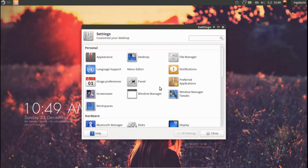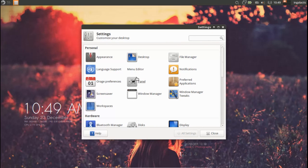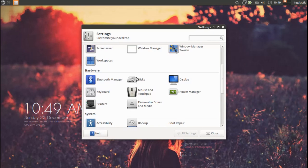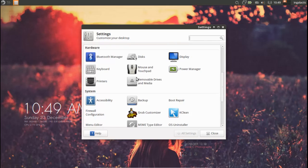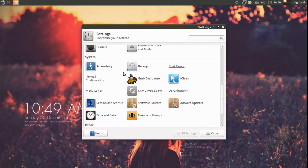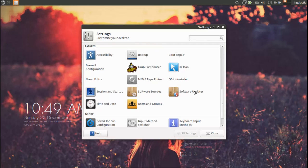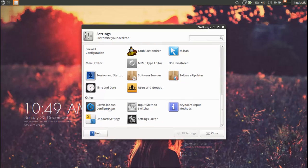It's also worth noting that in the settings manager here for XFCE you can see a few items that you don't generally see such as the boot repair, firewall configuration and grub customizer, really good to see.